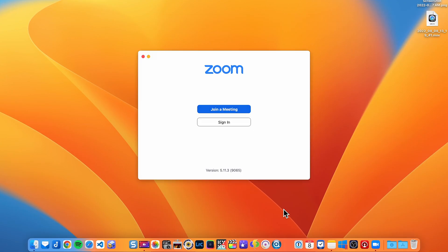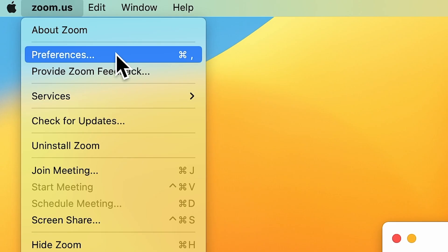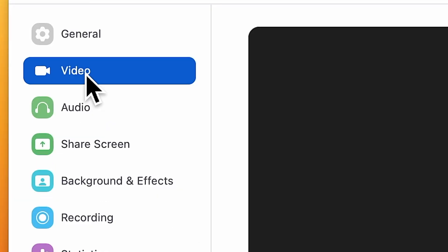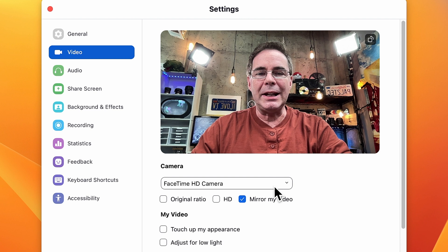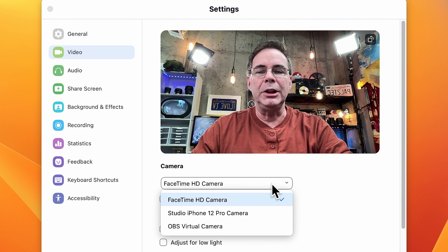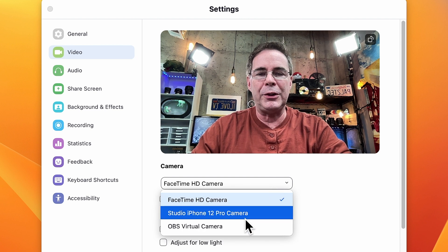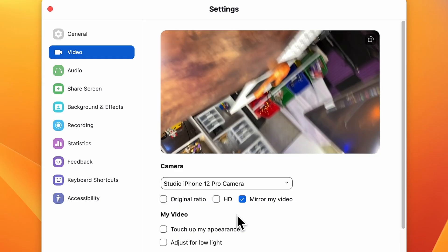The very next thing you need to do is open up whatever app you plan on using for your video. For our first demo, I'm gonna use Zoom. If you go into Preferences, then Video, you'll probably see an option that has your FaceTime camera. Go ahead and click on the dropdown list — there's your iPhone camera. Look for something that simply says iPhone camera, or whatever you've named your iPhone in the settings, and when you do, you will have it enabled.